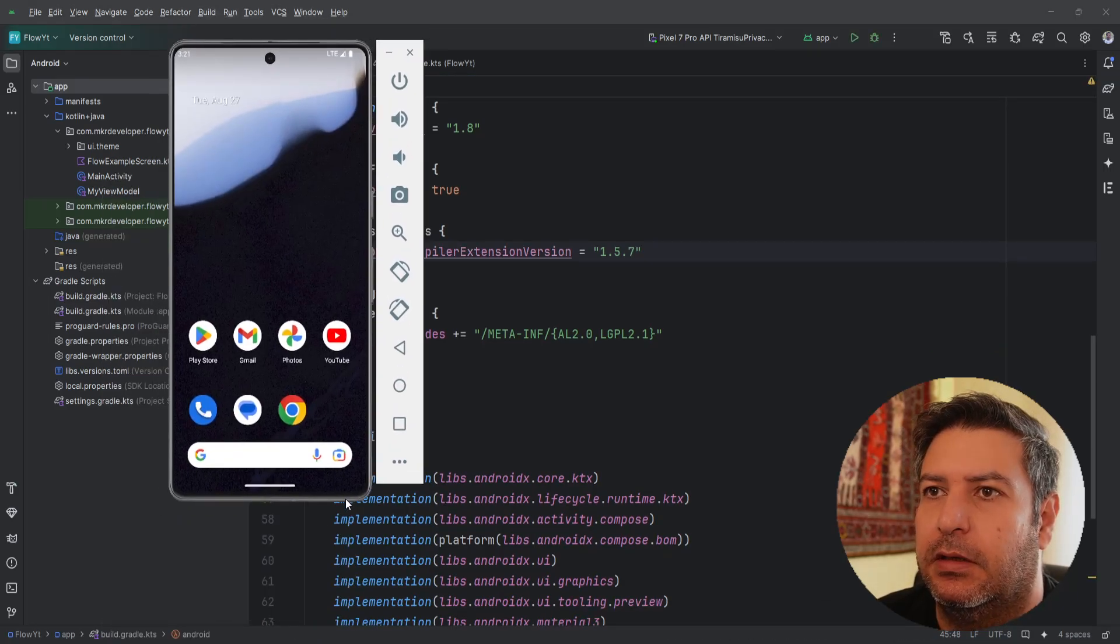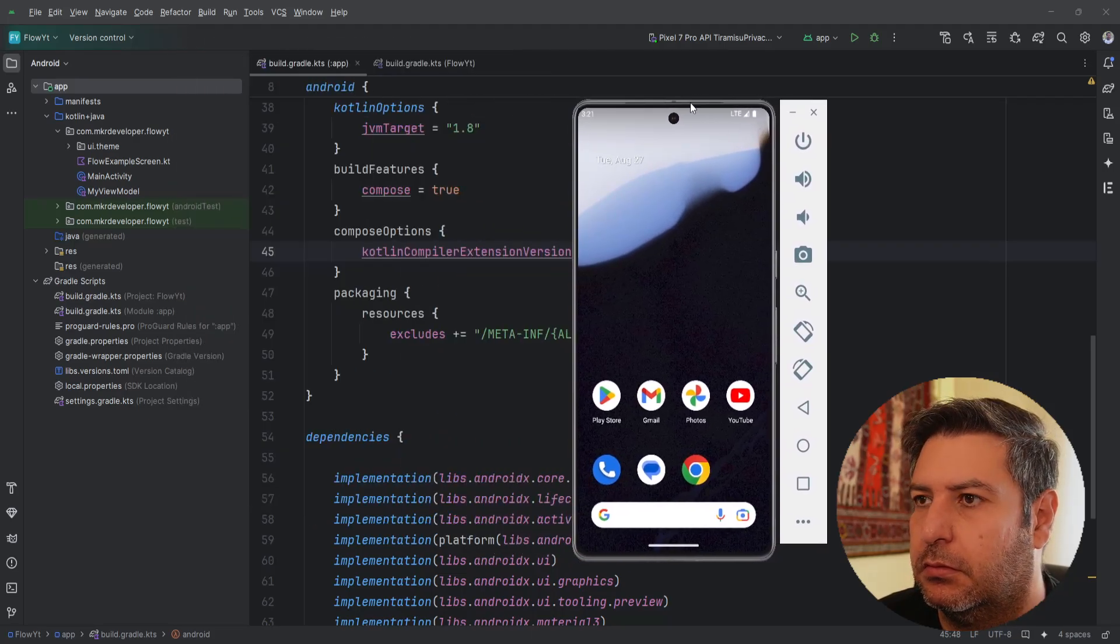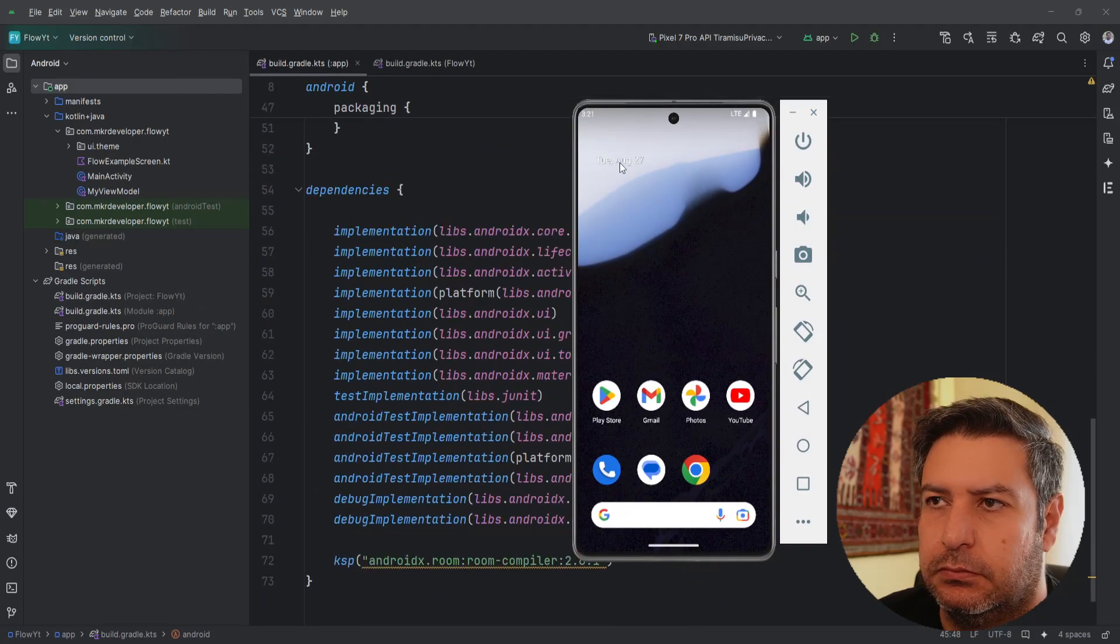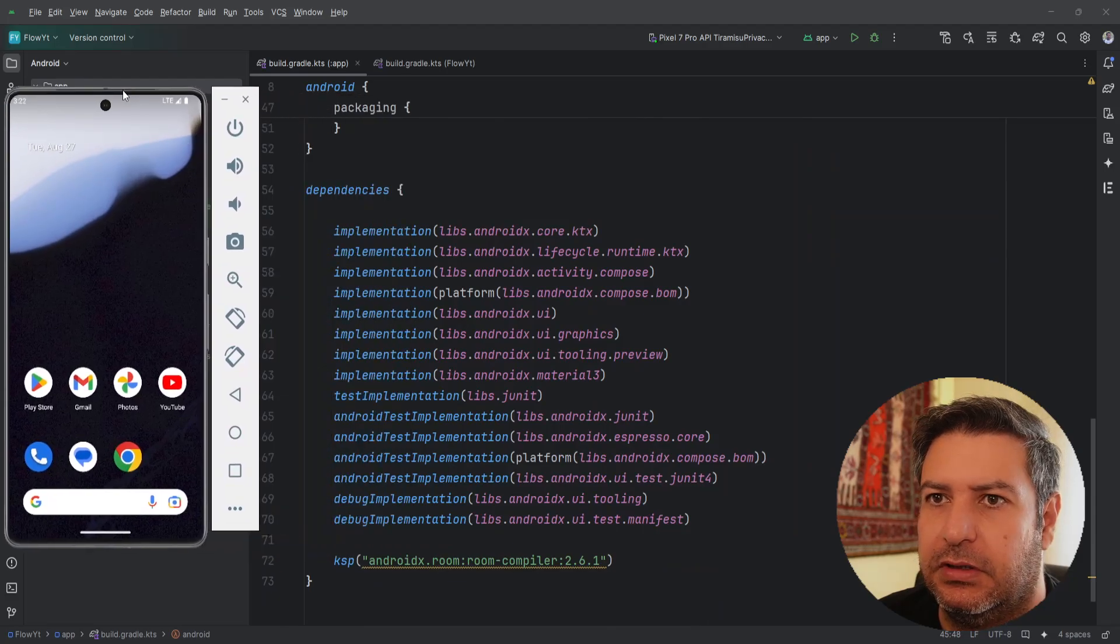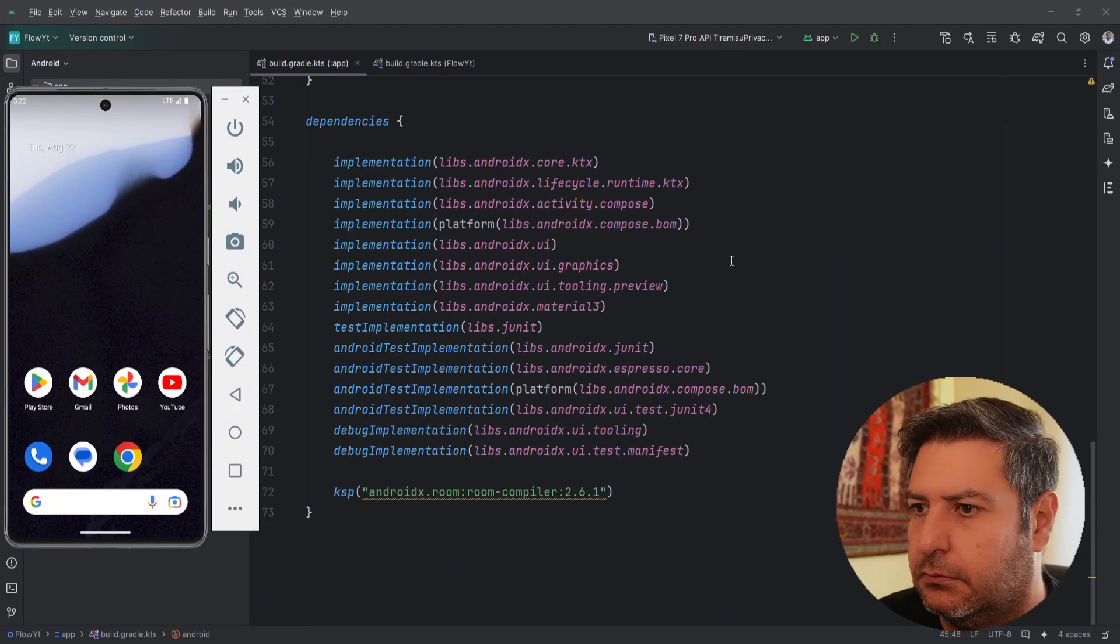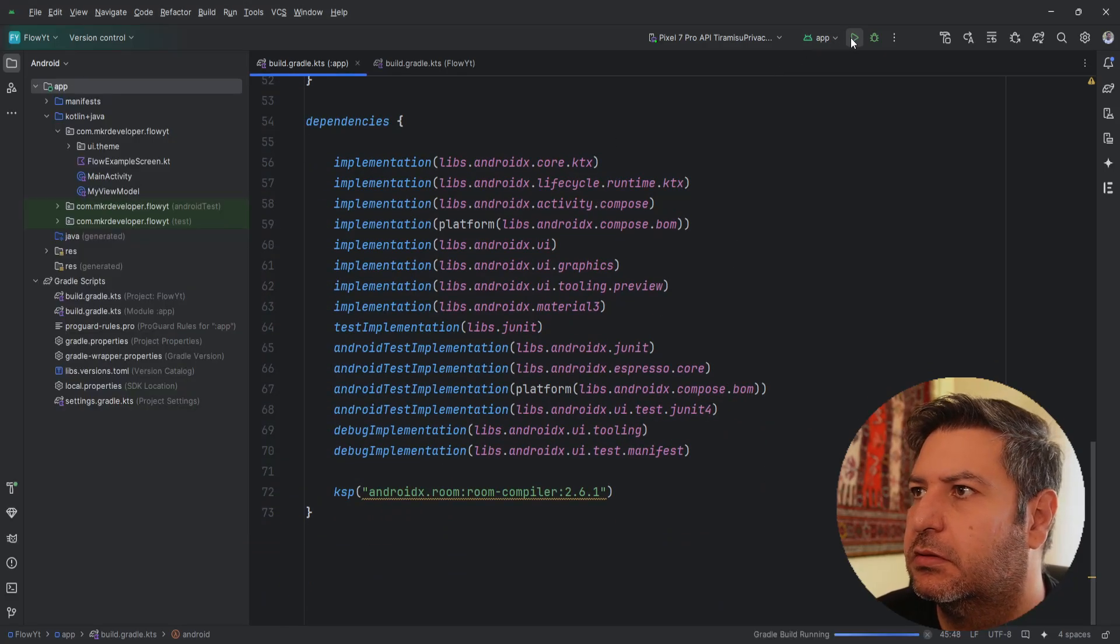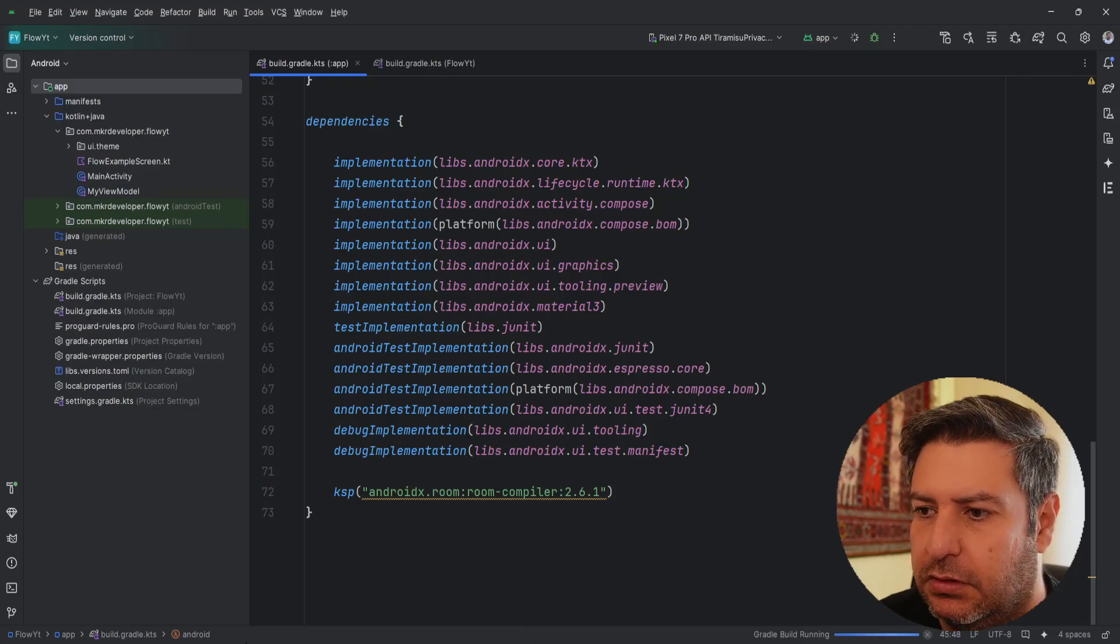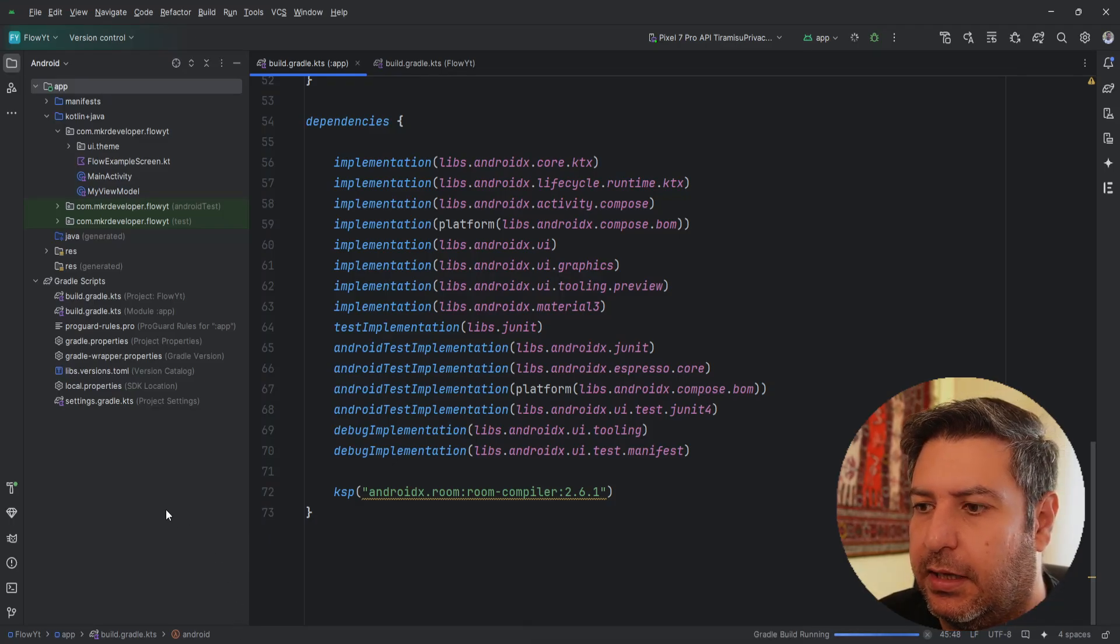And here I have my emulator. Let's have it here. Okay, the project is synced successfully. Let's install the app.